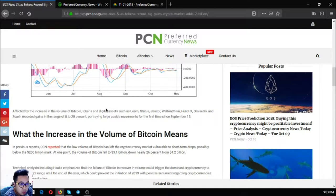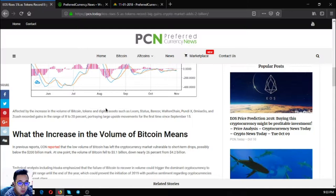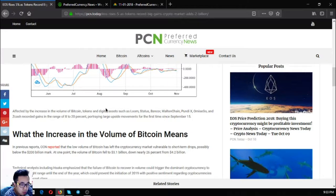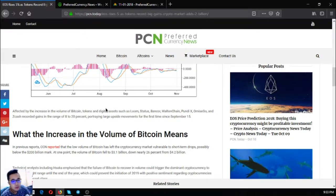Affected by the increase in the volume of Bitcoin, tokens and digital assets such as Lume, Bancor, Status, Walton, Zen, Pundex, BC Go and Zcash recorded gains.